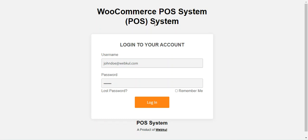At the POS terminal agent end, we'll be using the simulator for testing payments via Stripe, and then I'll show you the configuration settings on the admin's end. Before proceeding, please subscribe to our channel and press the bell icon to receive the latest updates. If you find this video helpful, do give it a thumbs up.